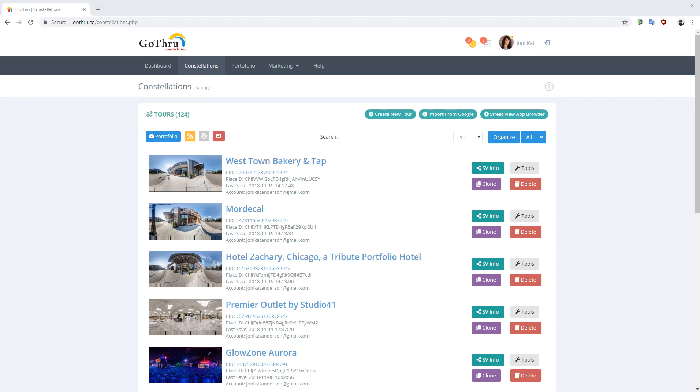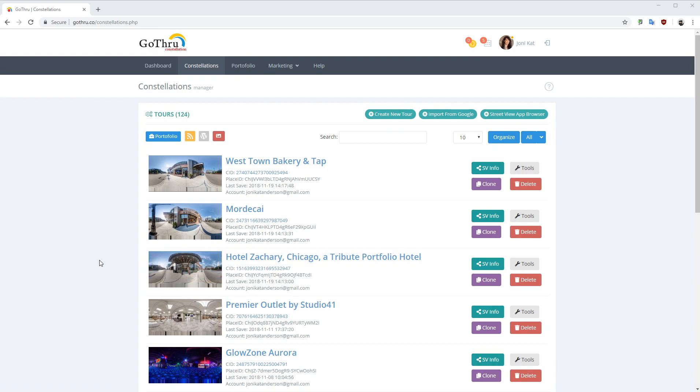Hello, in this tutorial we'll explore how you can link two different tours with GoTru3 on Google Street View.